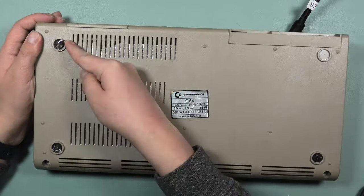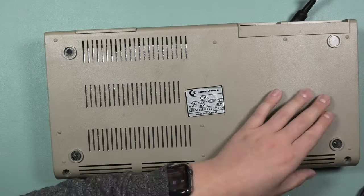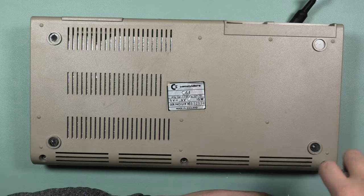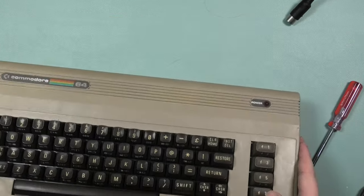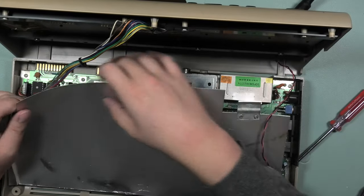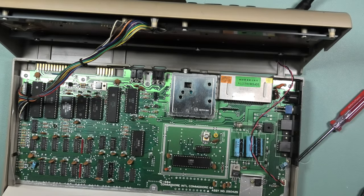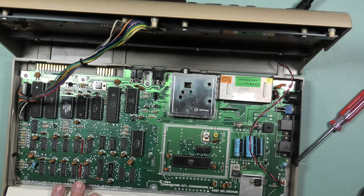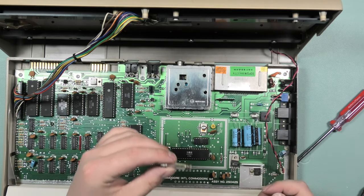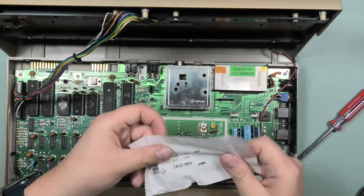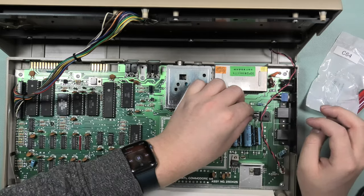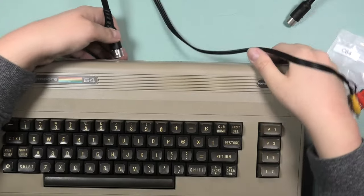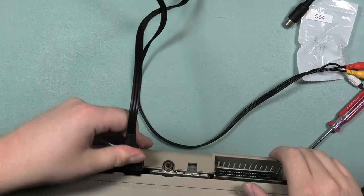Before we see if the 1701 works, I want to test the C64. I removed the rubber feet because they had turned sticky and screwed open the computer. Nice, the board looks very clean. This is a revision 250425 motherboard. And I noticed that this fuse looked a bit rusted, so I replaced that with a new one. I always try to keep a couple of those lying around.